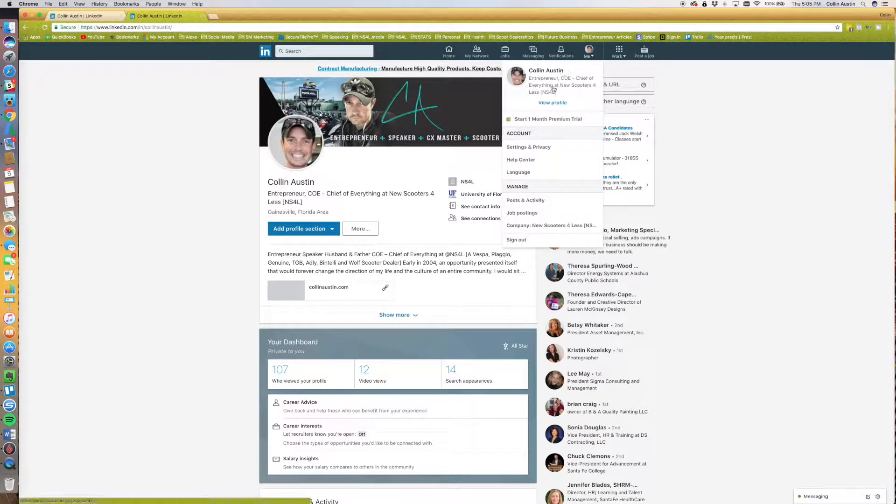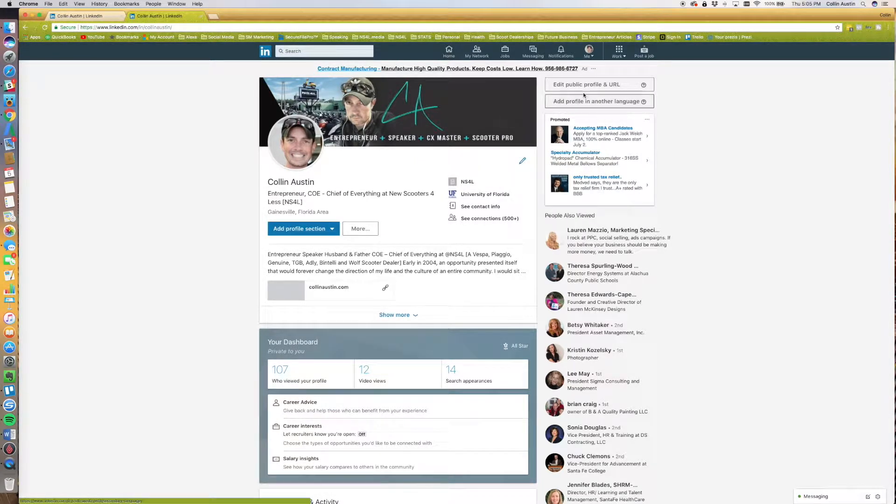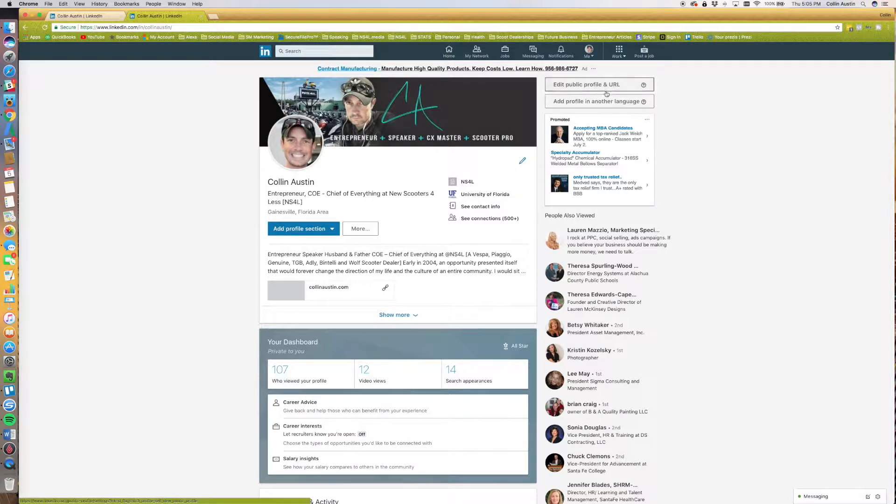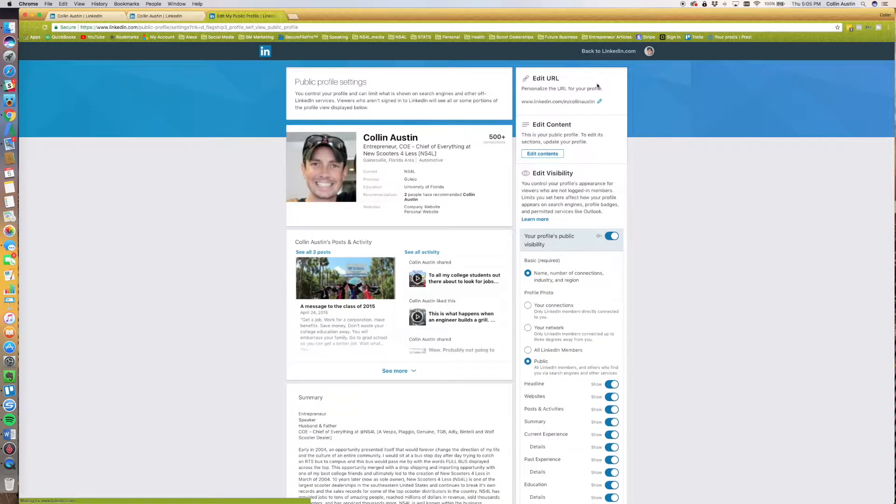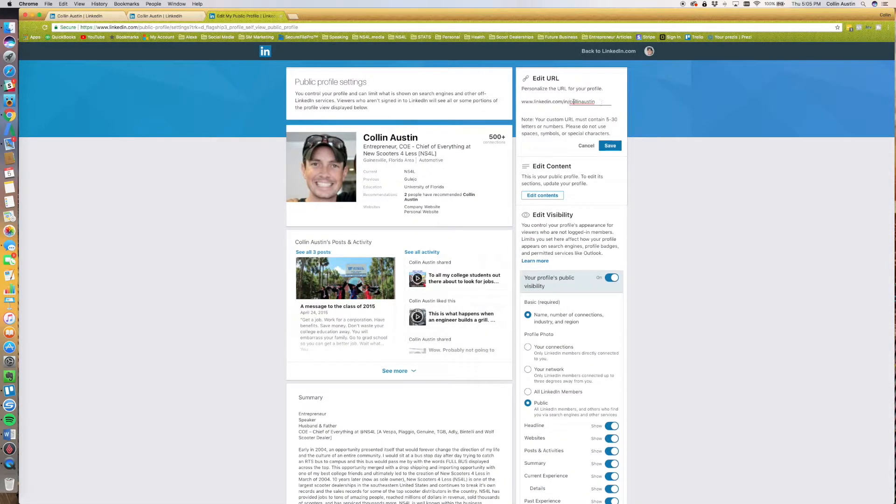Hit View Profile. It's going to bring this page up, and it says Edit Public Profile and URL—click that. Then click Edit URL right here and change it from colin-austin-123...